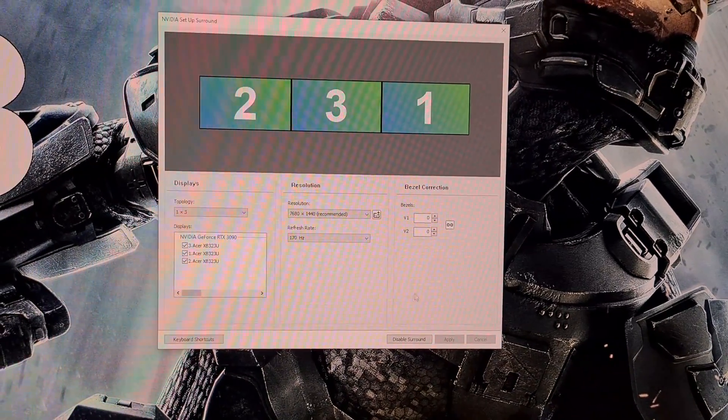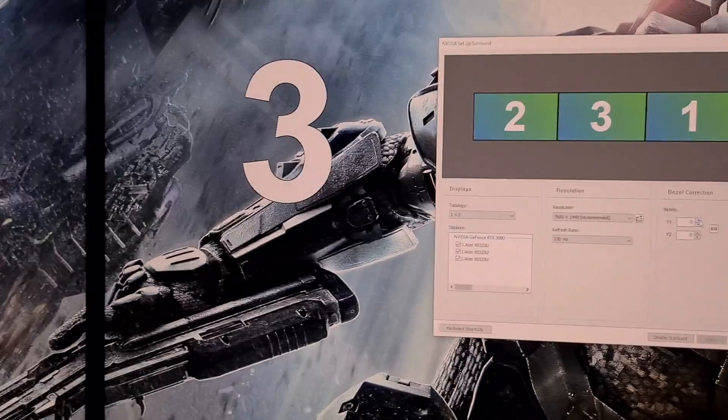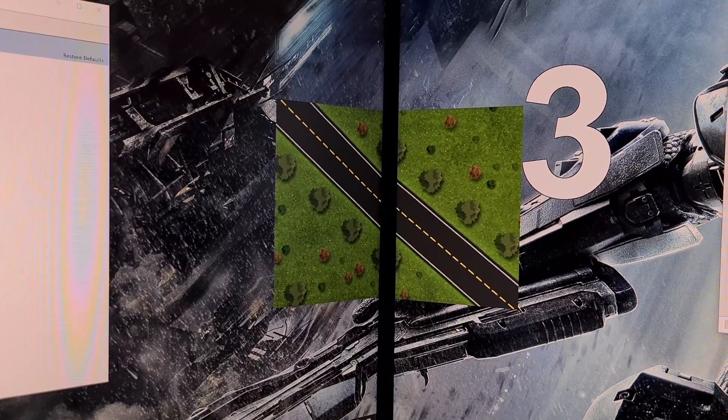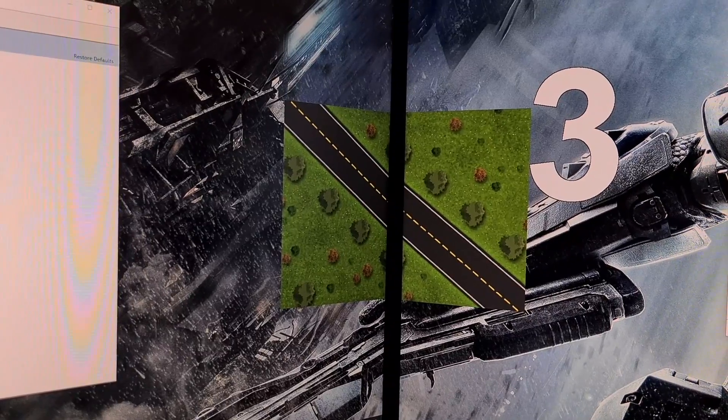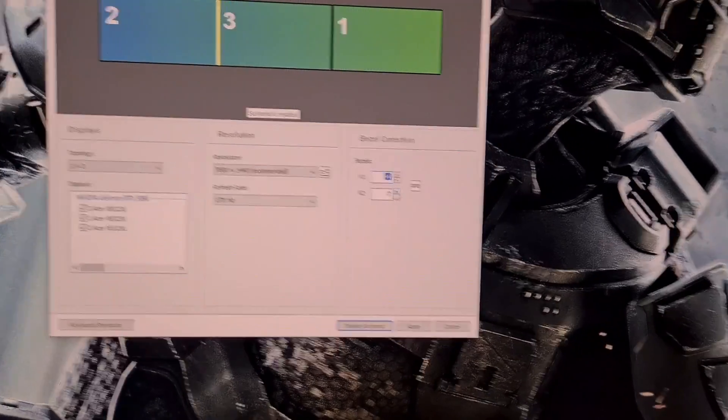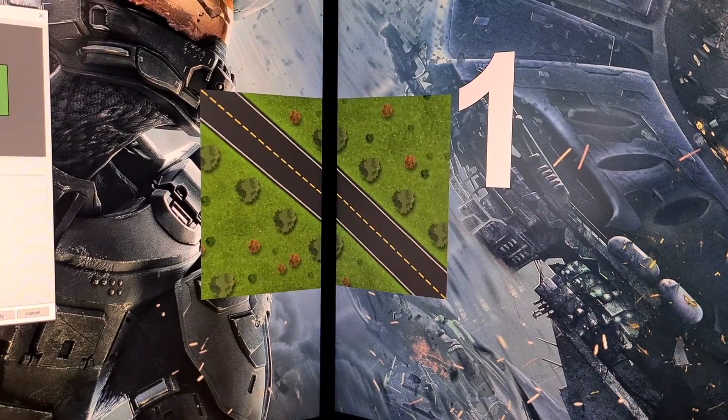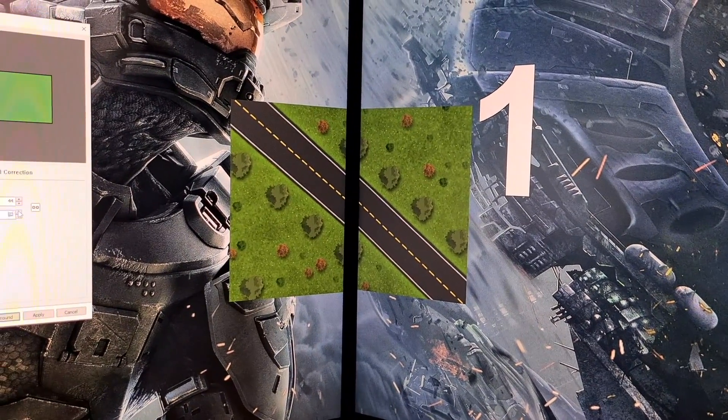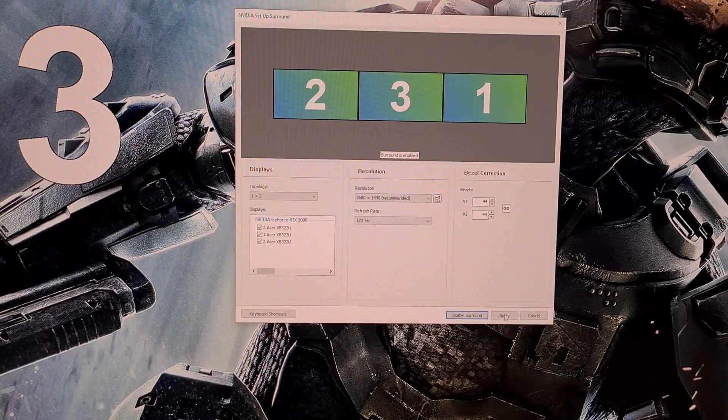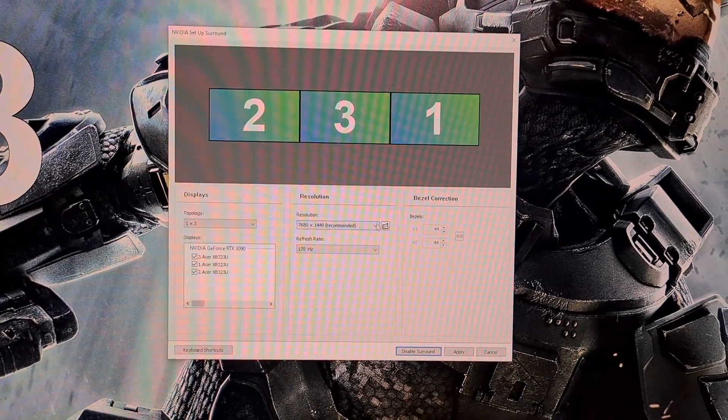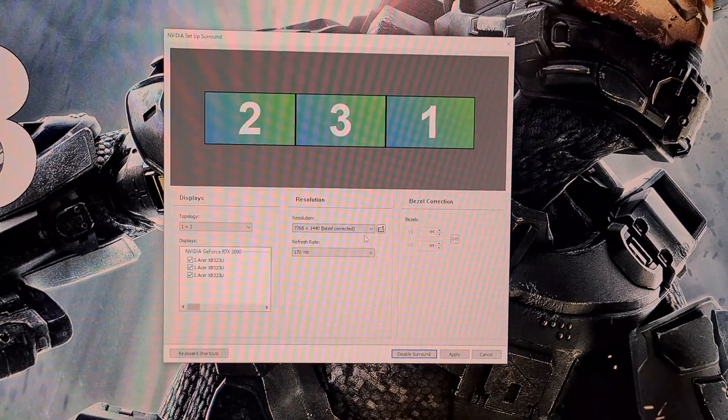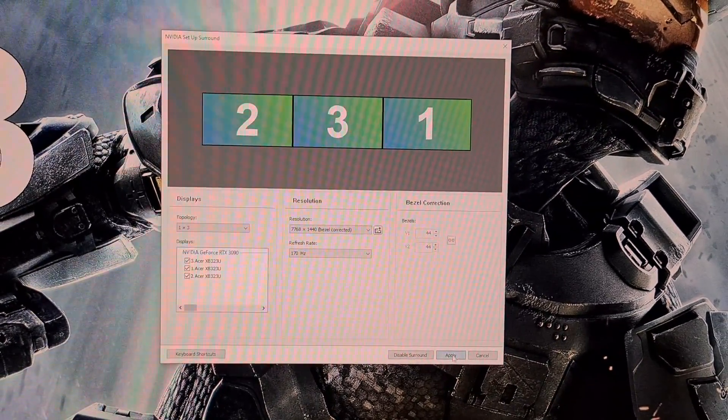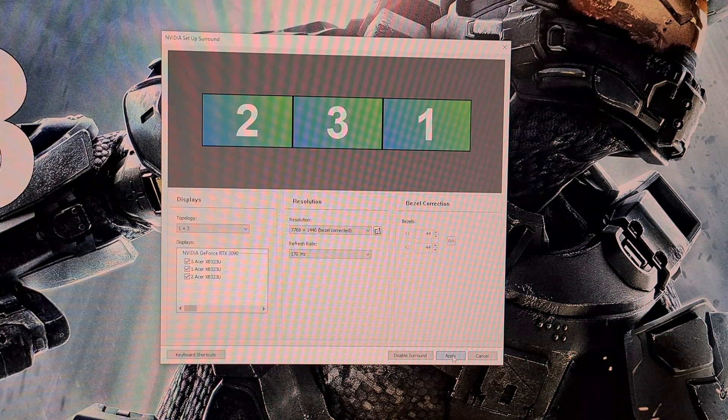Now we need to correct the alignment for the bezels and this is done with these two figures. This is done visually from where you will sit, so increase the numbers until it looks correct. For me this number sits at 44. Once this is set click Apply again. The screen once again go black as this sets. Now go to the Resolution menu and select Bezel Corrected Resolution. Make a note of this now. Once selected click Apply again and then Surround with Bezel Corrected Resolution will be enabled.